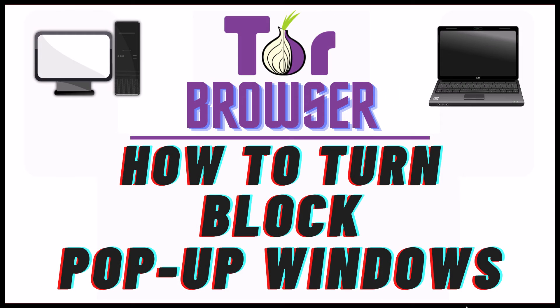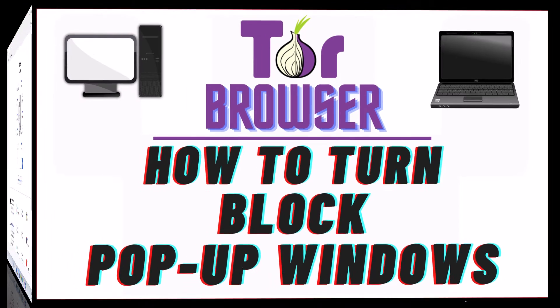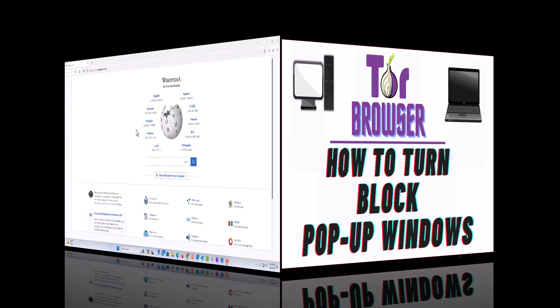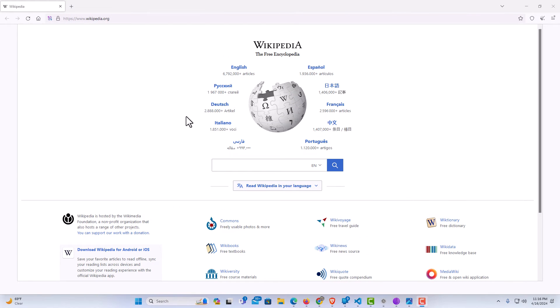This is going to be a video tutorial on how to block pop-up windows in the Tor web browser. I will be using a desktop PC for this. Let me jump over to my browser here. I have the Tor web browser opened up.